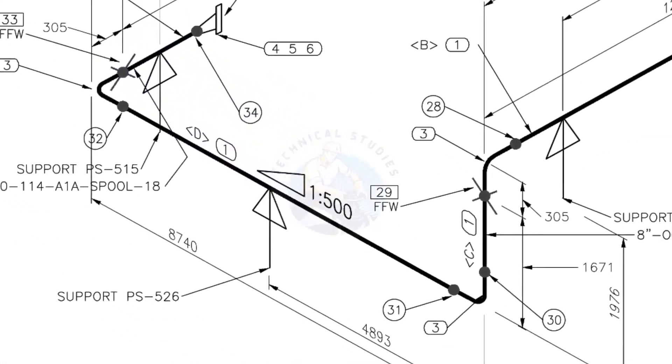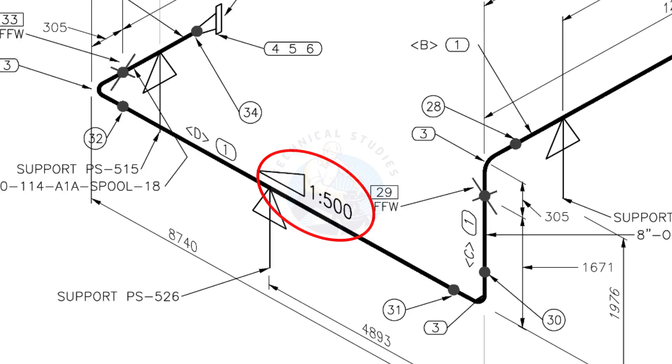This is a sloped pipe. The ratio of the slope is 1 to 500, means there is 1 millimeter slope in every 500 millimeters length of the pipe. Assume that the length of the pipe is 1000 millimeters, the slope will be 2 millimeters.